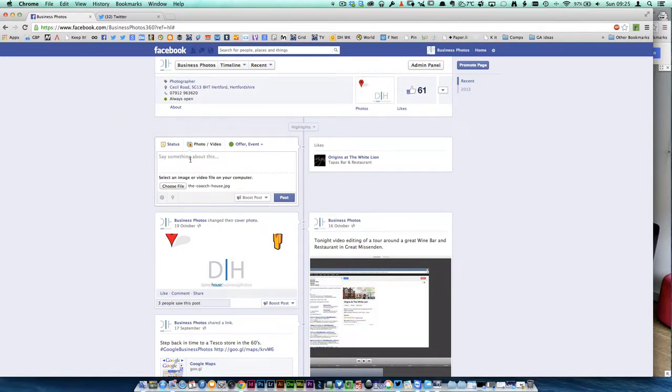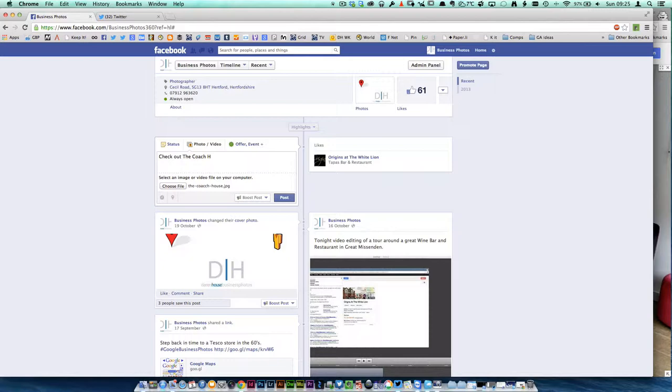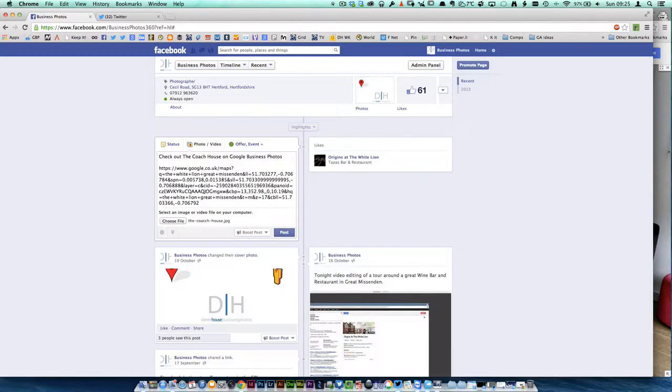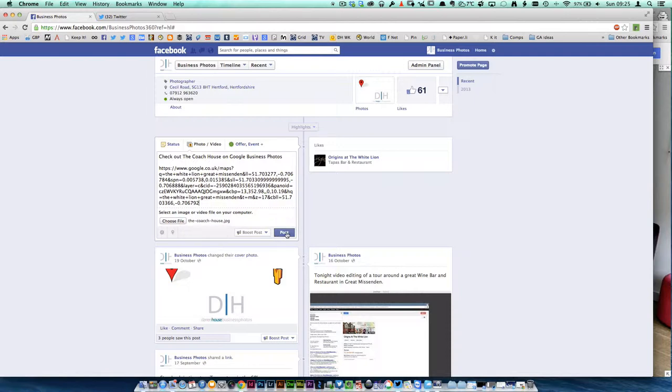Then we're going to embed the code. So check out the Coach House on Google Business Photos, and then put in the code. Now it's command or control V, and that's now pasted the code. When someone clicks on that, it will take them to the correct page, and they'll have the picture of the Coach House. Here we go.